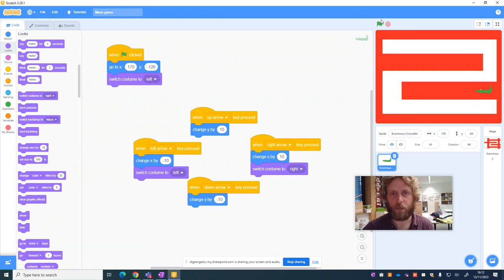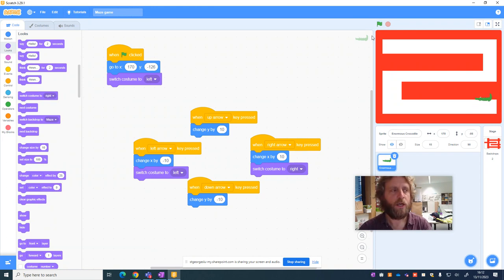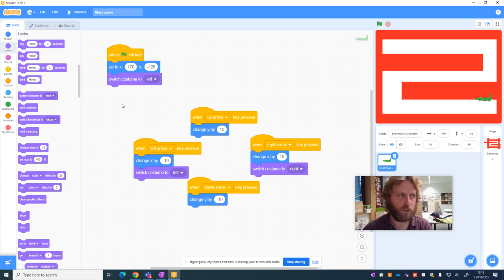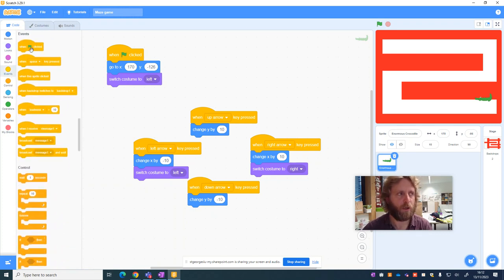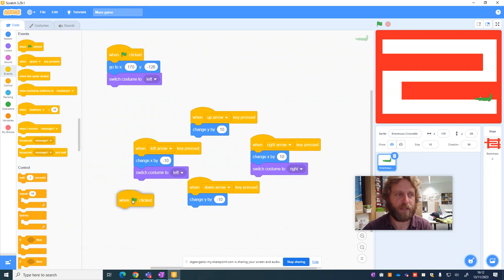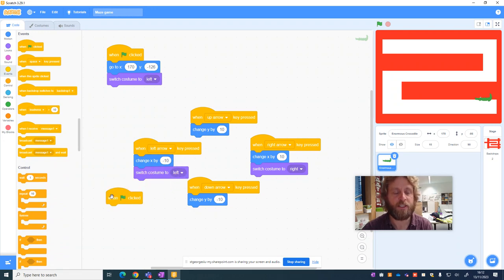But I haven't yet programmed it to sense this block. Now in order to do this, we need to use loops. So we're going to use a new event block, which again is going to be a green flag. That's just going to tell us to start it at the beginning of the game.